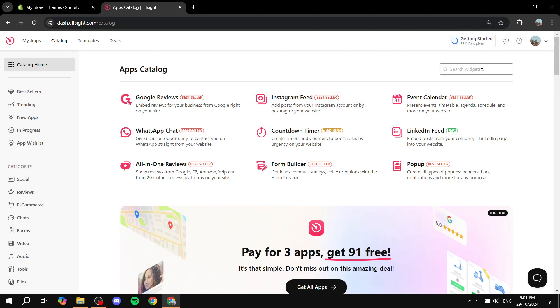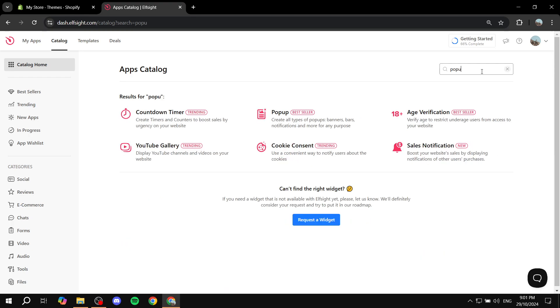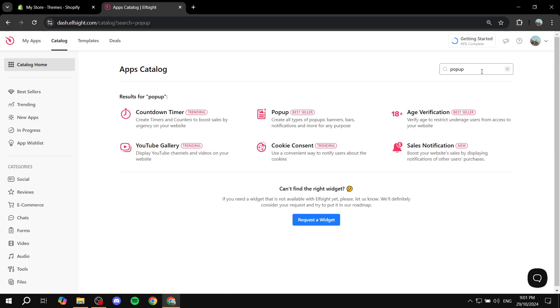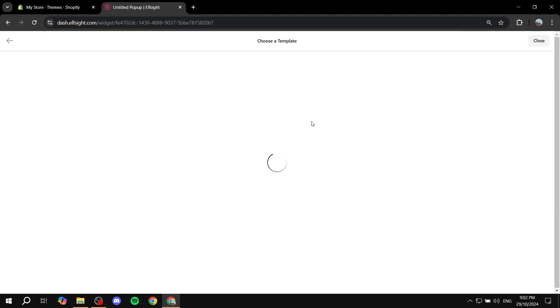From the catalogs or add apps, or whatever you want to go, you basically want to search for pop-up. There is going to be this one right here with just the pop-up widgets. So just go ahead and click on that one.